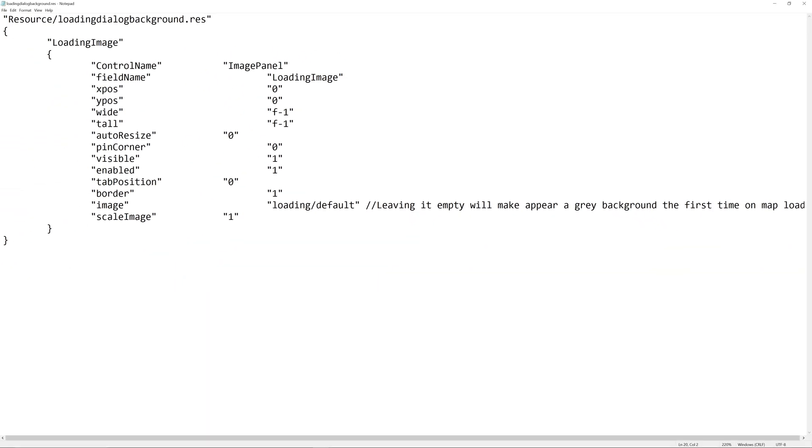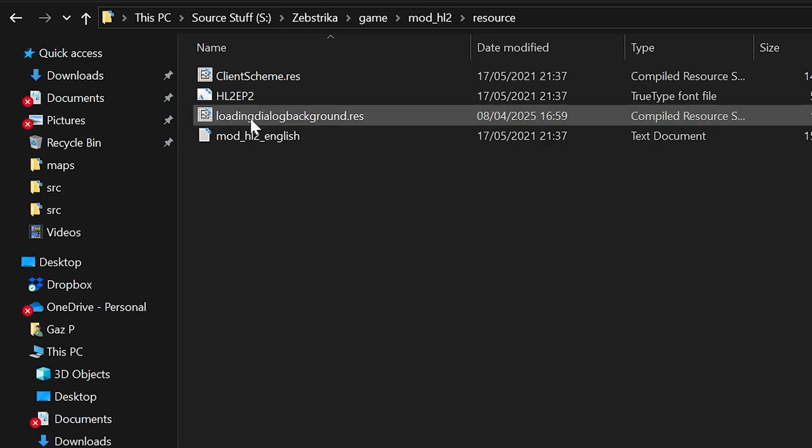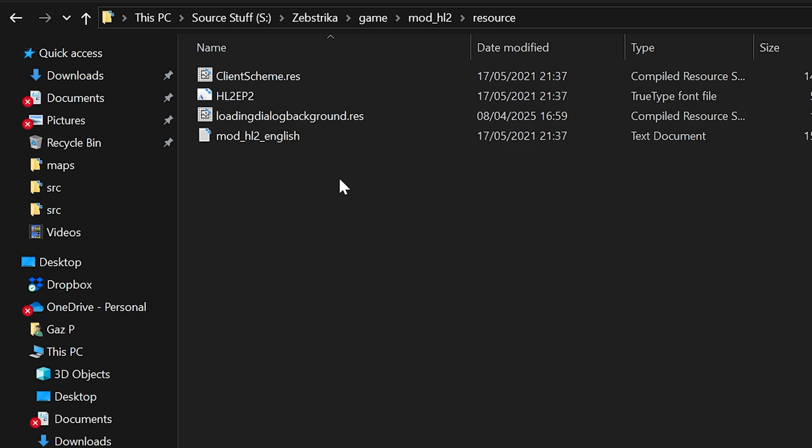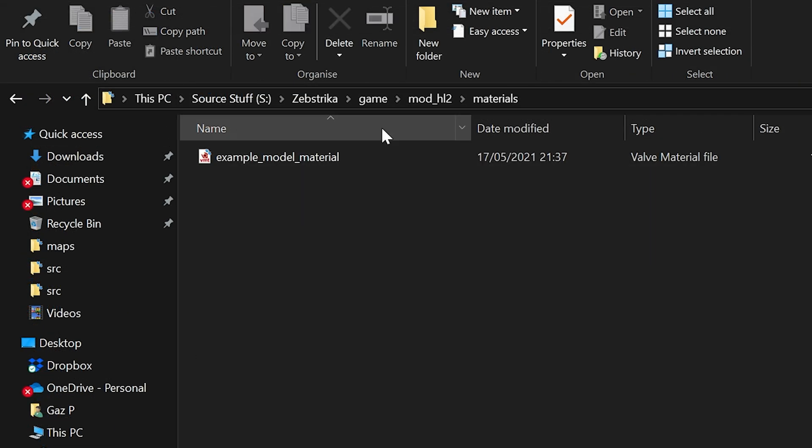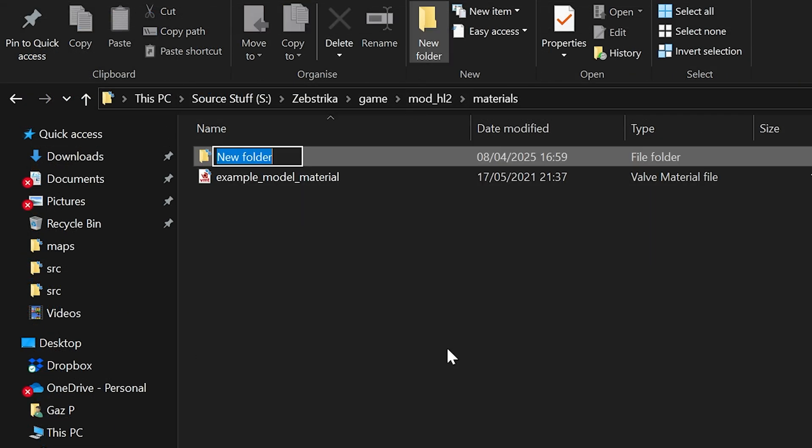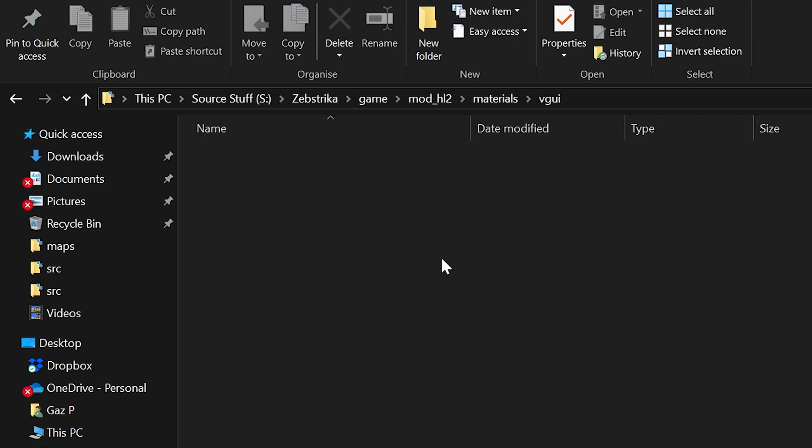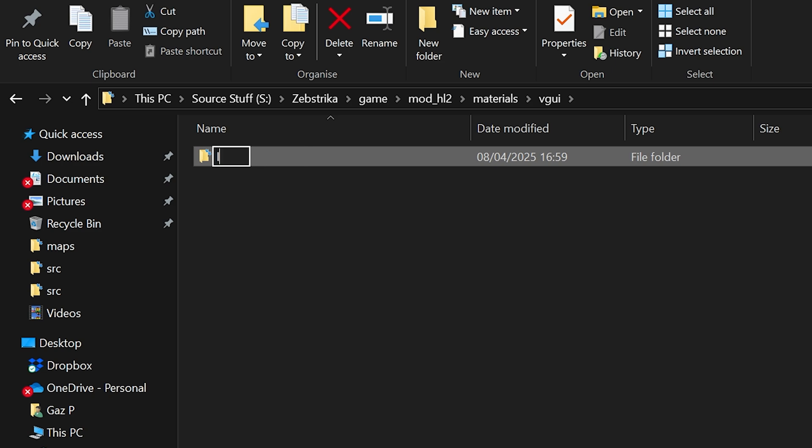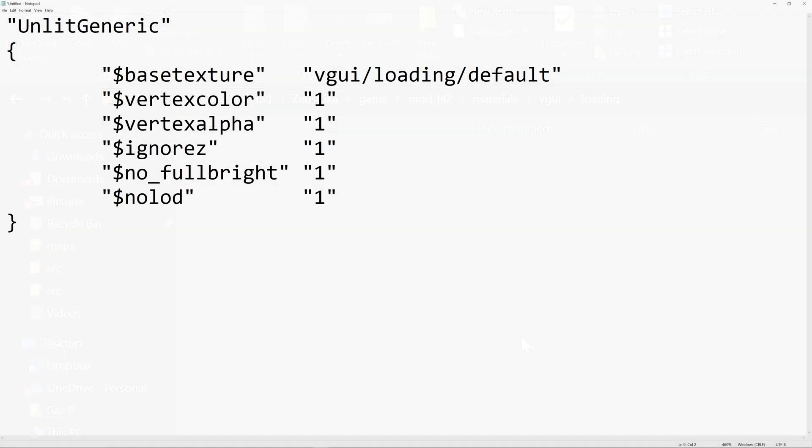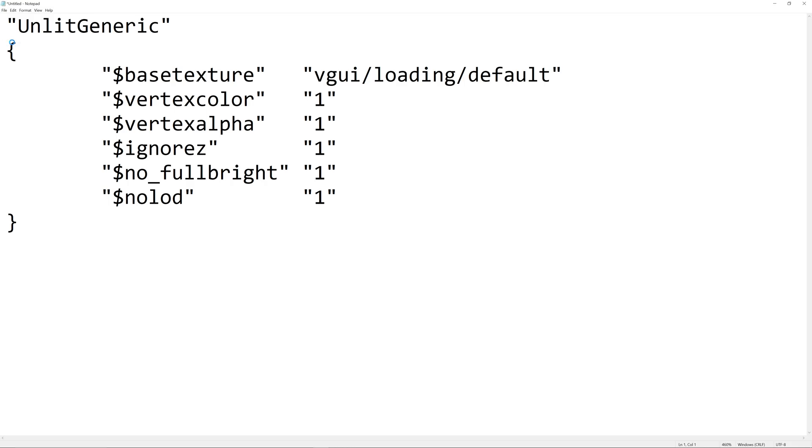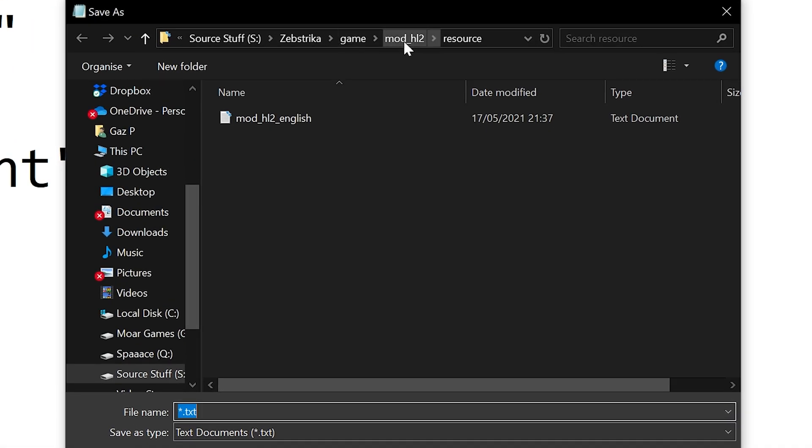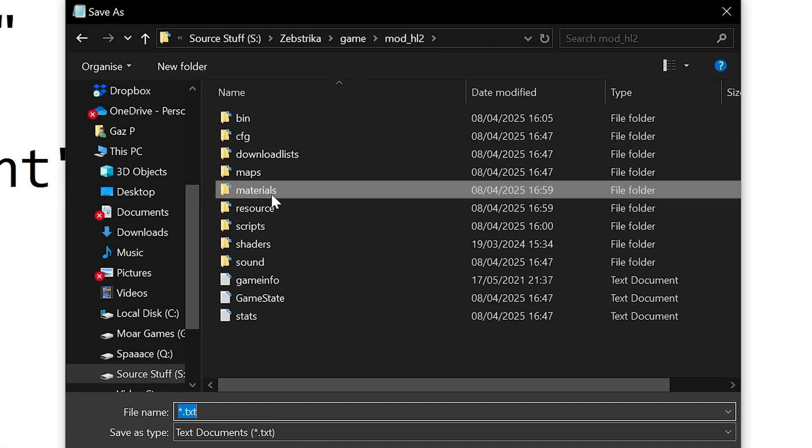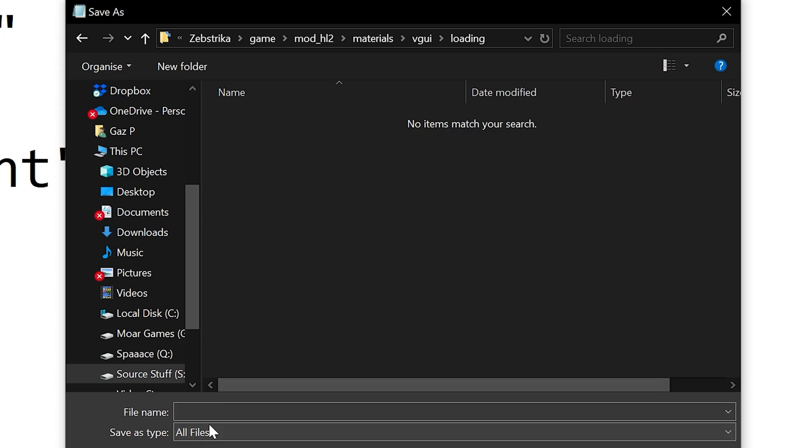Then go to the materials folder and vgui, create any directories that don't exist. In the vgui folder create a folder called loading, and inside loading create a folder called maps. In the loading folder, create a dot vmt file called default and populate it with what you see from the guide, including the shader, base texture, and other parameters.